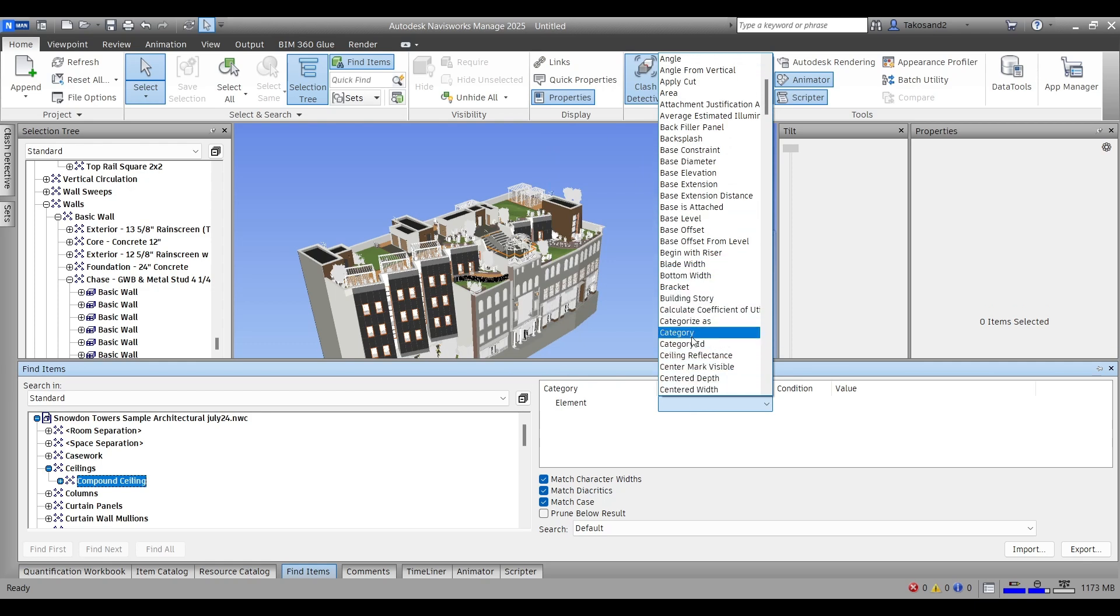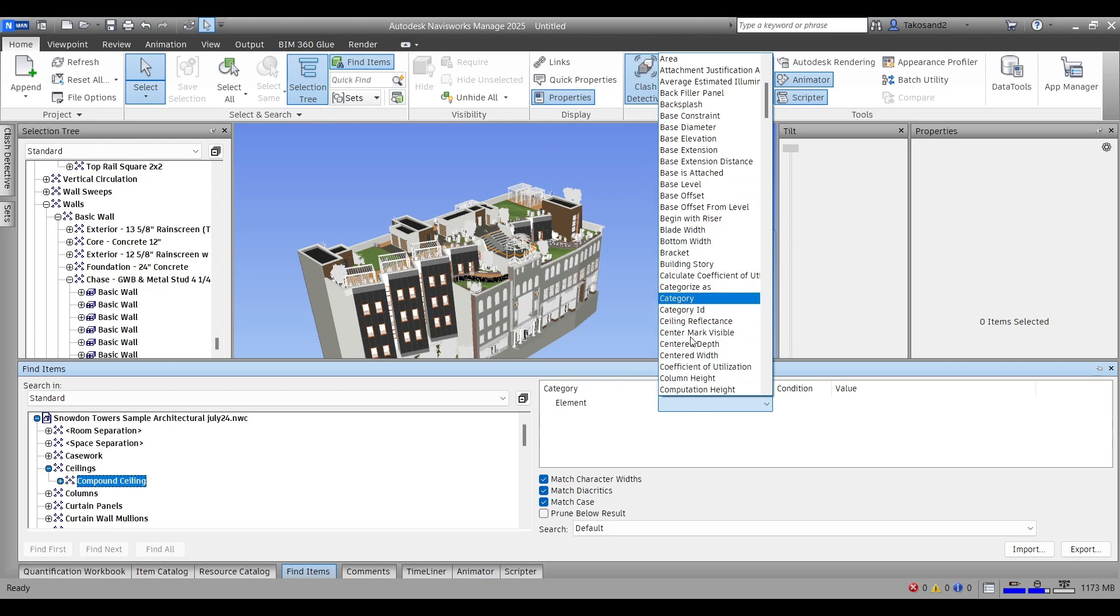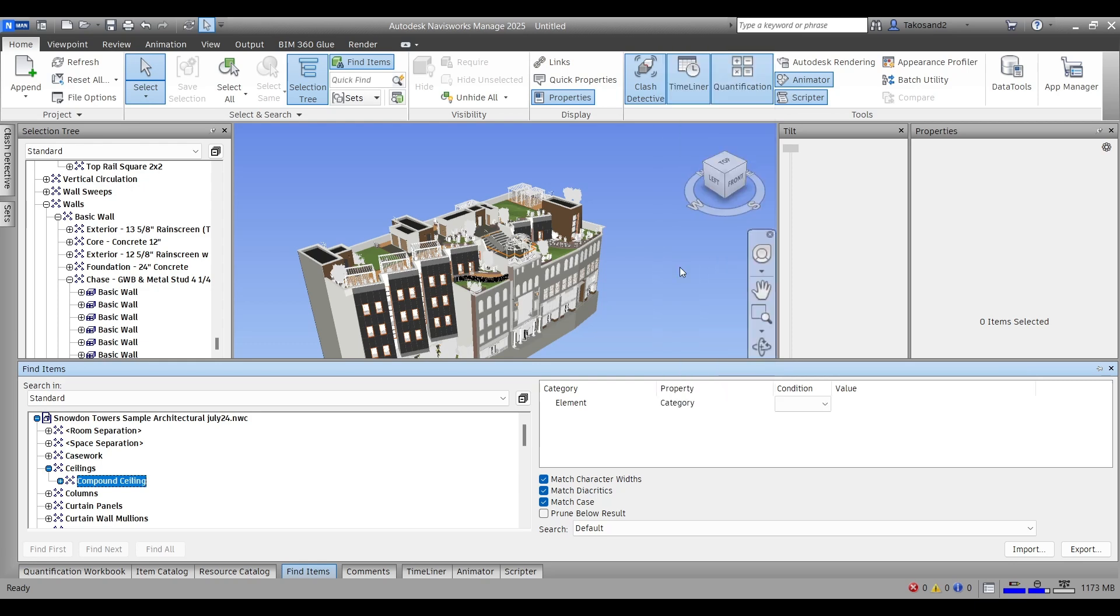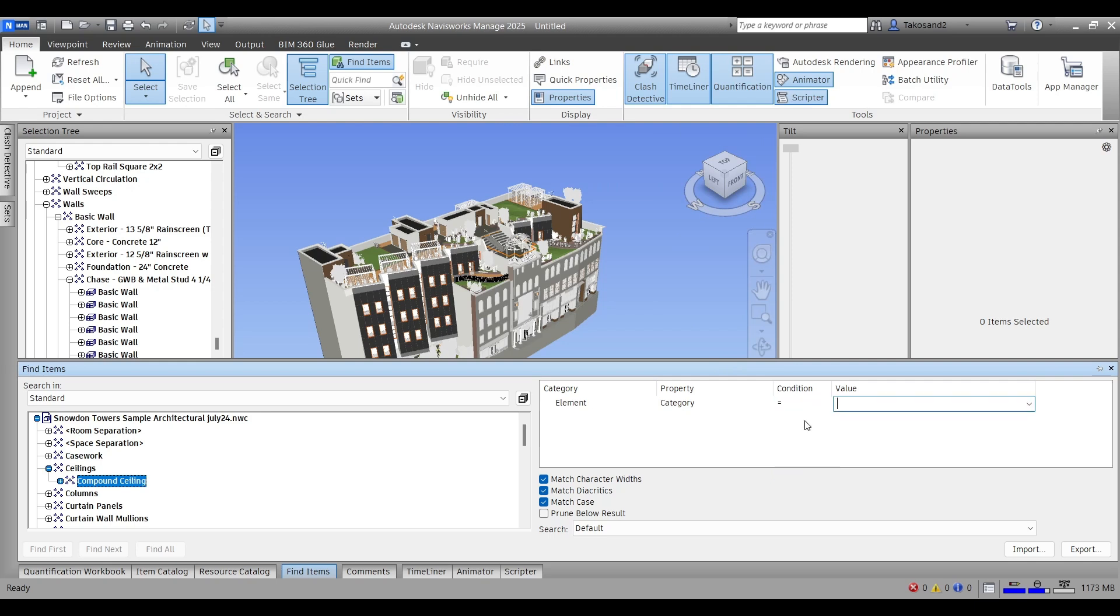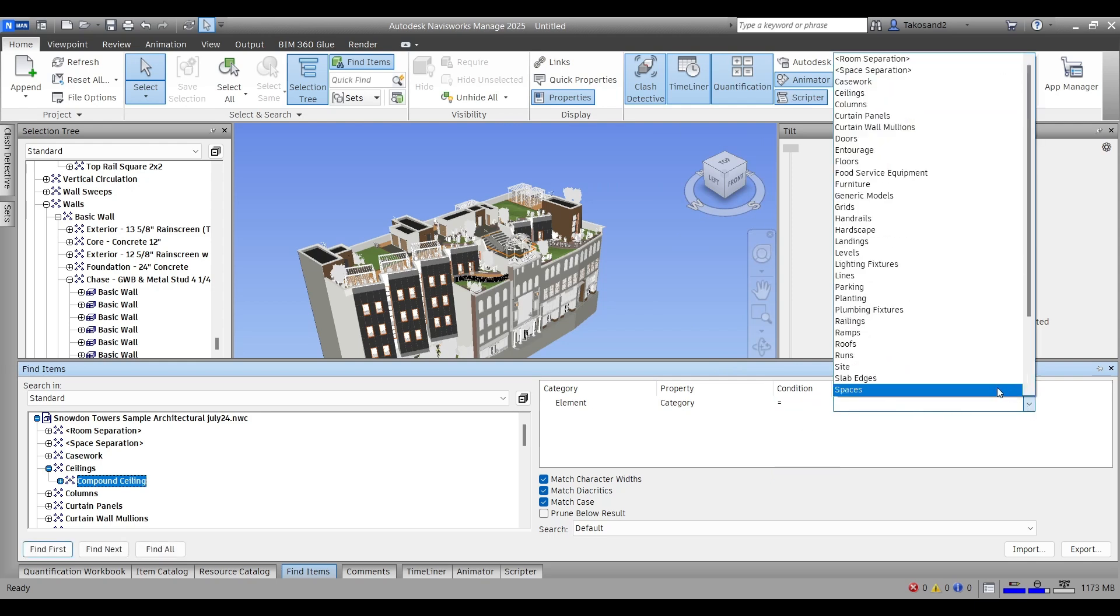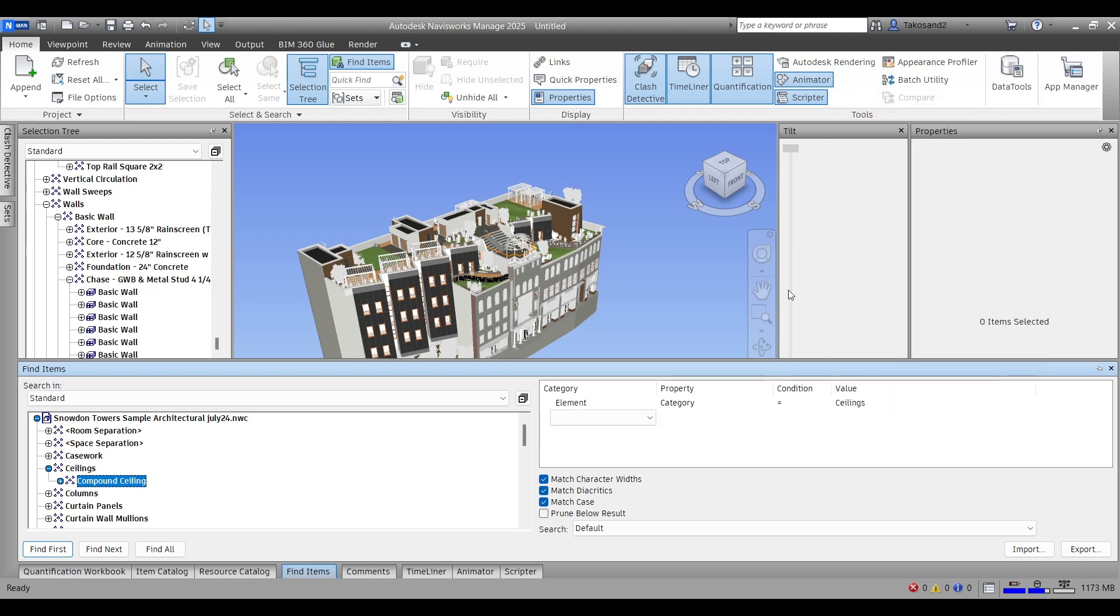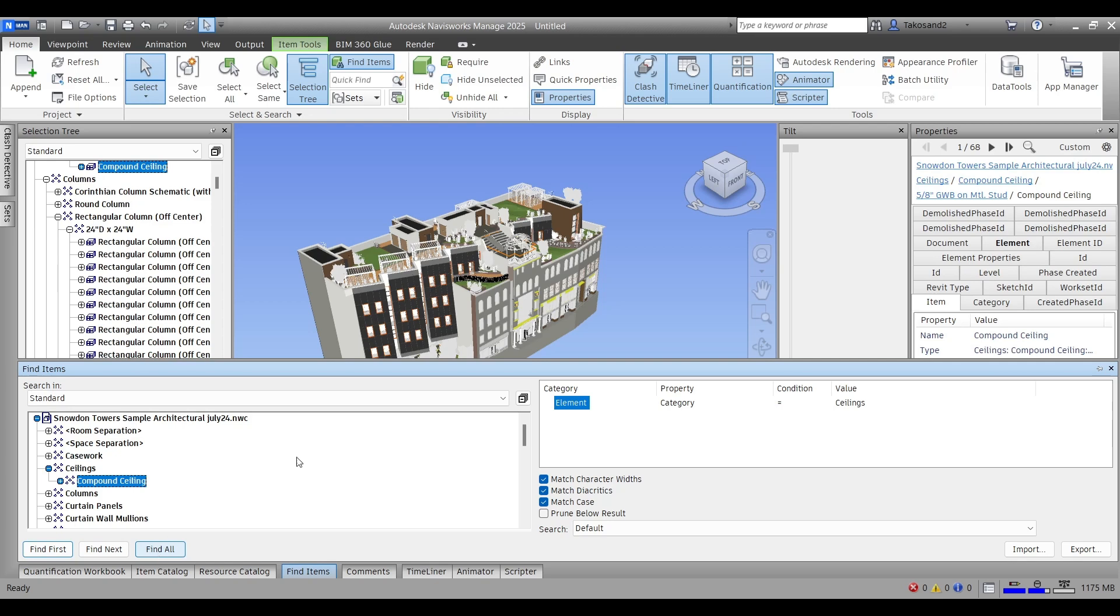I think in order to understand exactly the changes within this update, we should create a video. That's it for the new features of Navisworks 2025. I hope you guys are intrigued to actually try them out in your projects.